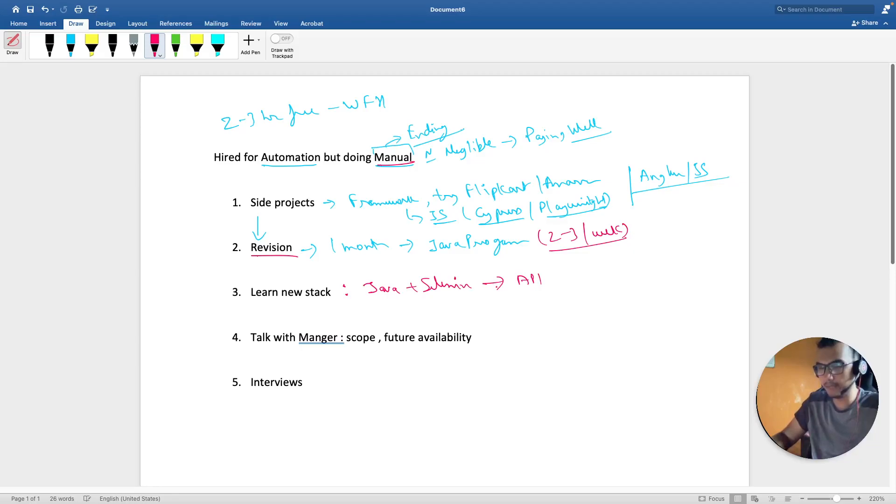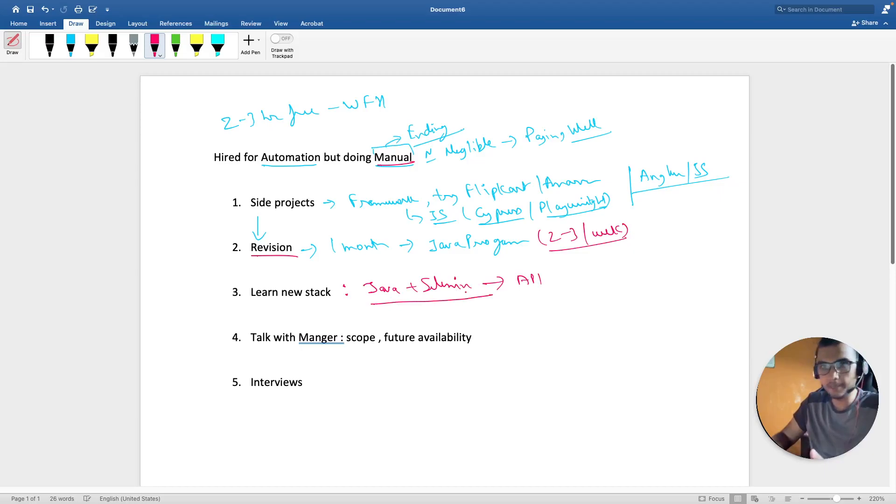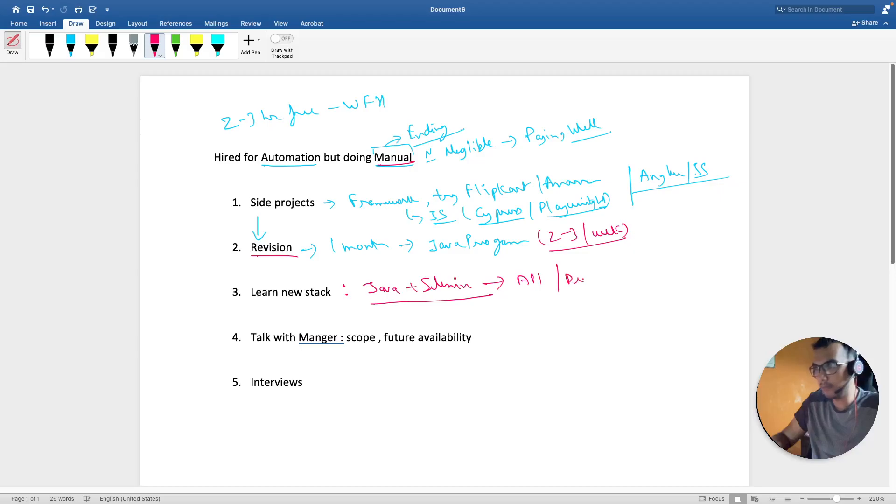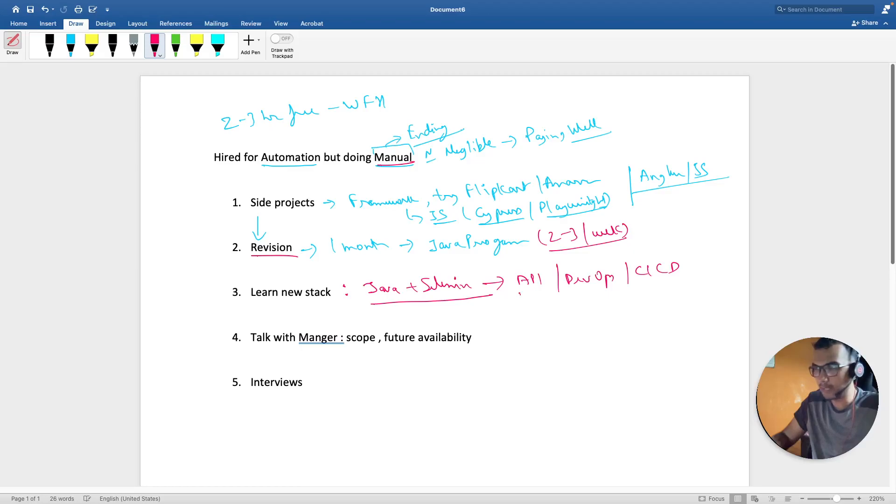I keep on repeating this in every video that if you are done with this now, then keep on revising and start learning new things either API or maybe DevOps or CI/CD part. So just keep on upgrading yourself.